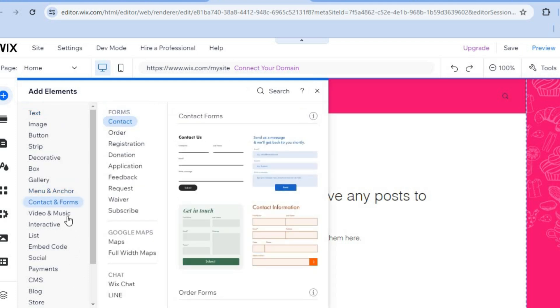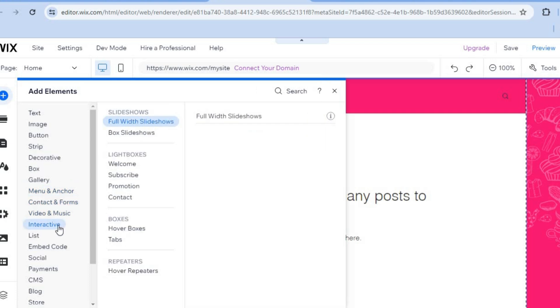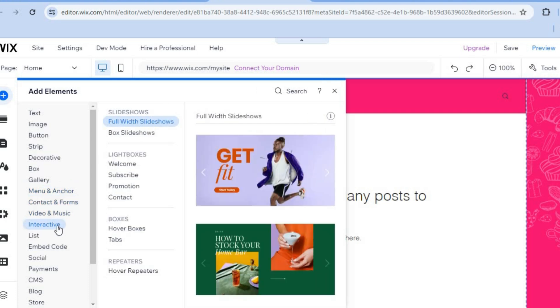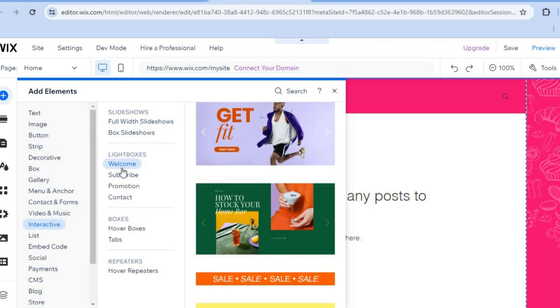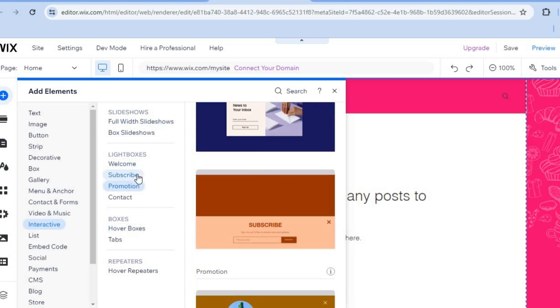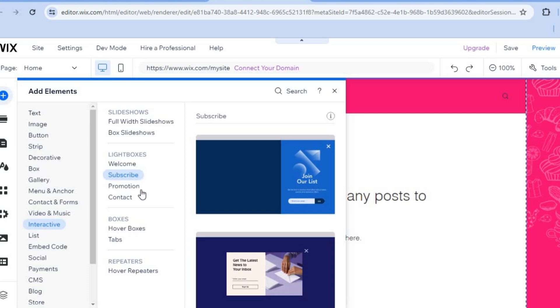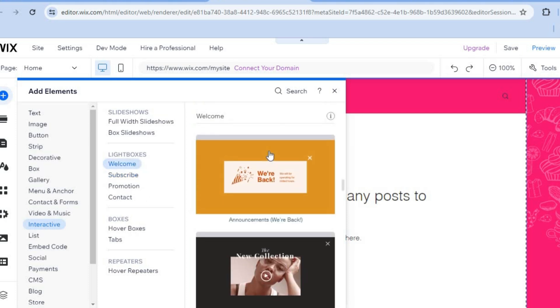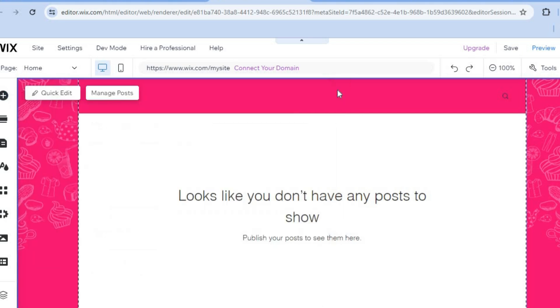So if you'd like to add a popup or any type of form, you can do that by going over to the left hand menu option. You can select interactive, then from there, you can select lightbox, which is what Wix calls their popups. You can add any one of these popups.